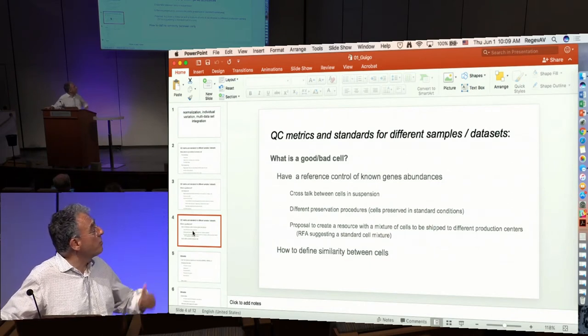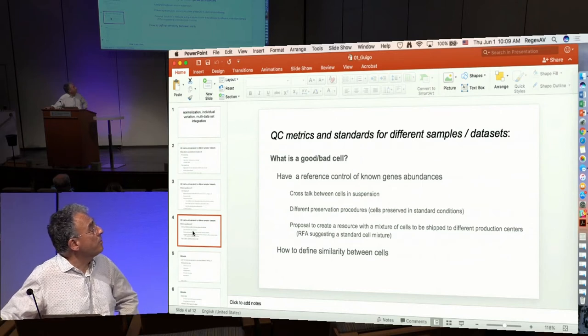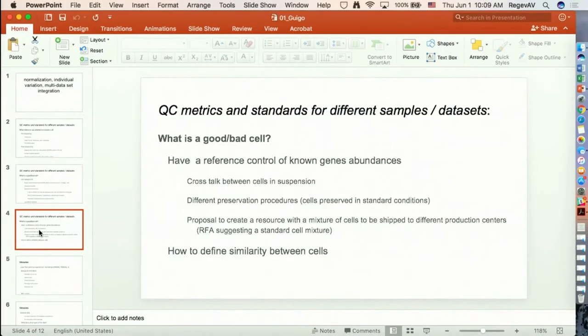There has been a proposal to create a resource with a mixture of cells that are shipped to different sites — a proposal put together by the Senac — so that this mixture of cells will be sequenced and the results compared. This, of course, leads to a problem already addressed this morning: how do we define similarity between cells? This is an issue open for discussion.